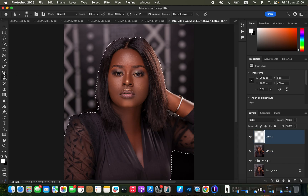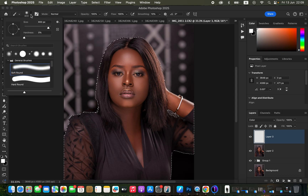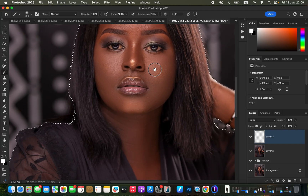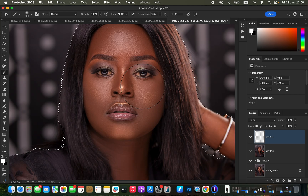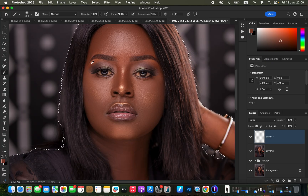Select the Brush tool. For settings, set hardness to zero, select a soft round brush, mode set to Normal, opacity at 100%. We'll zoom in using Command+Plus or Control+Plus. For this step, we want to sample an area on the skin that we'd like the rest of the model's skin to look like. Hold down the Option key (Alt on Windows) and click to sample a color that represents the model's skin tone.